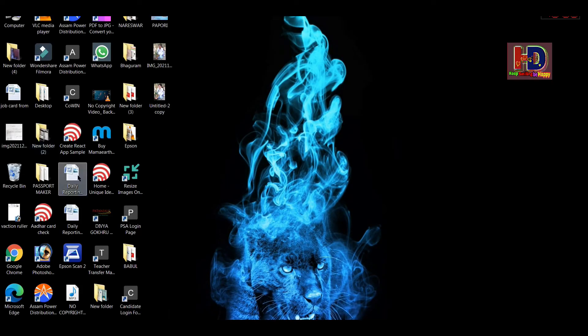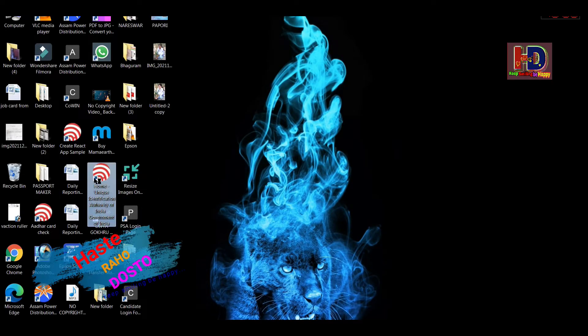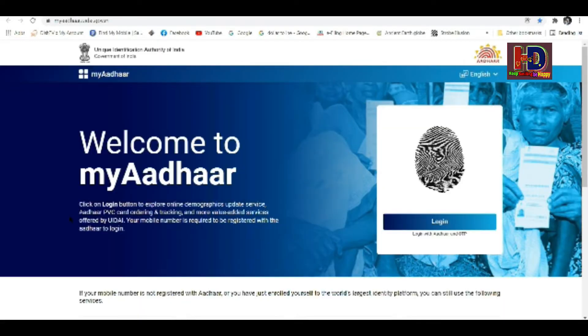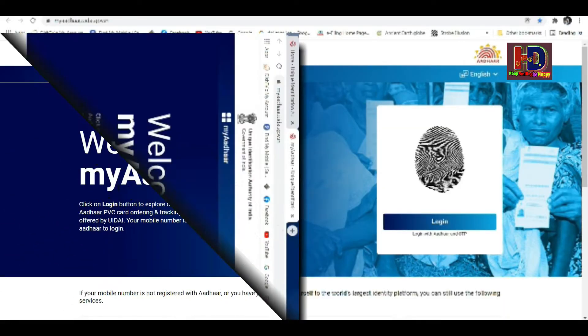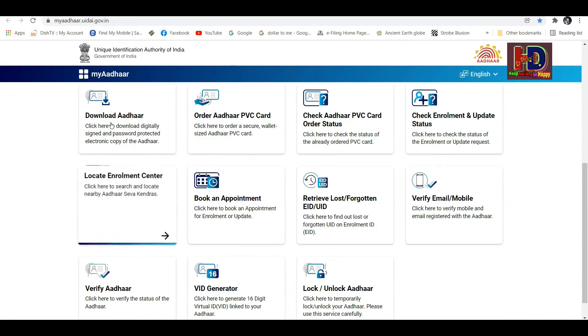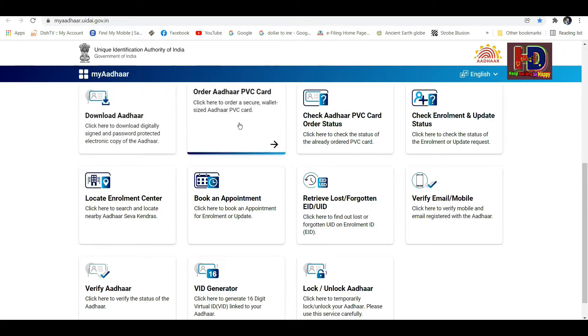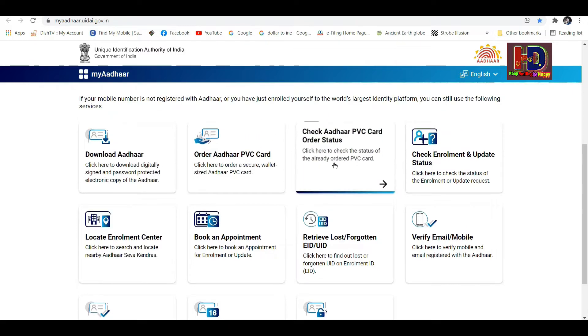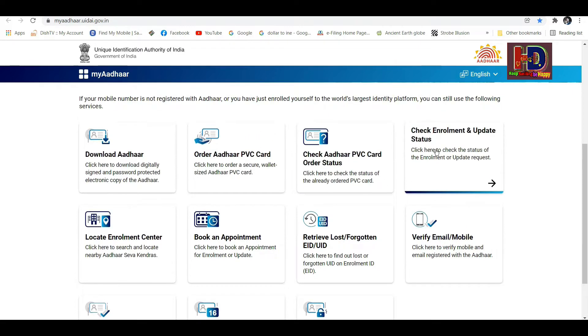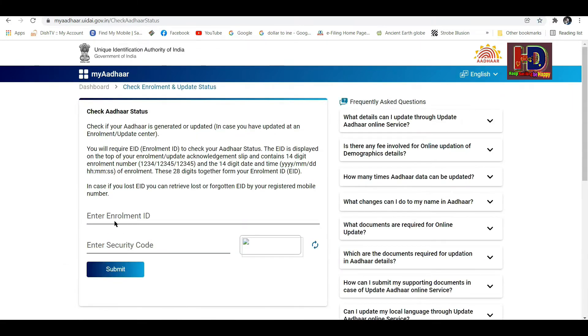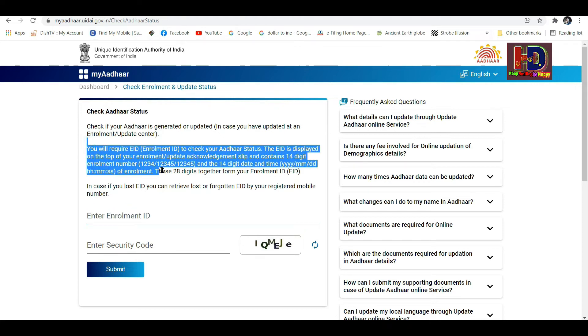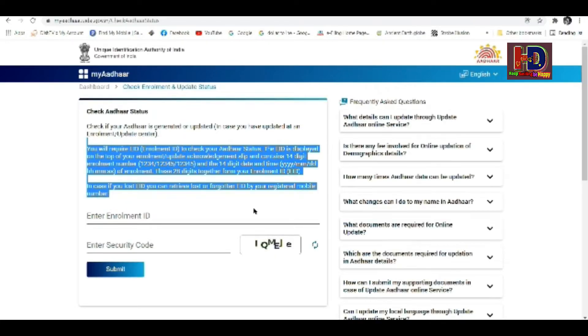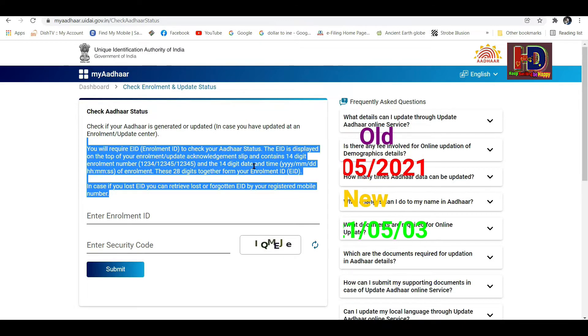Hello friends, I'm going to show you how to download or check the status of your Aadhaar Card. You can see that the enrollment name is the same, but we're going to get the number for our Aadhaar status.